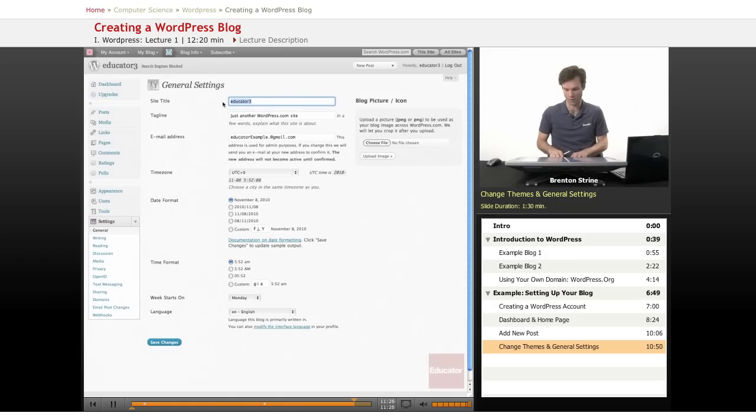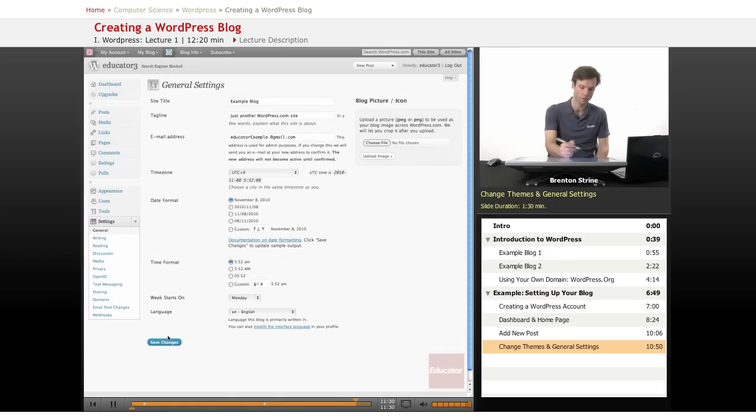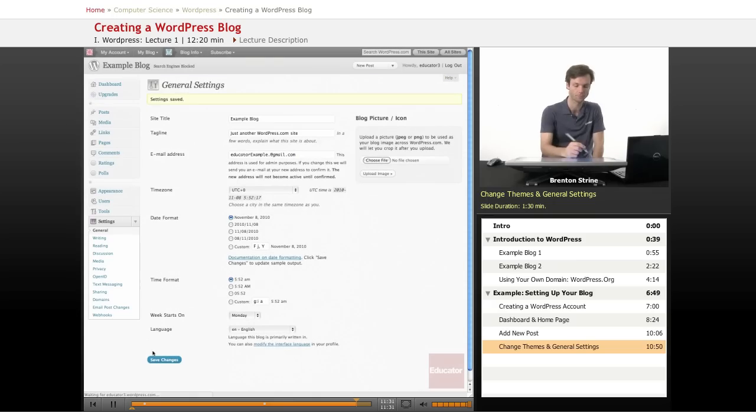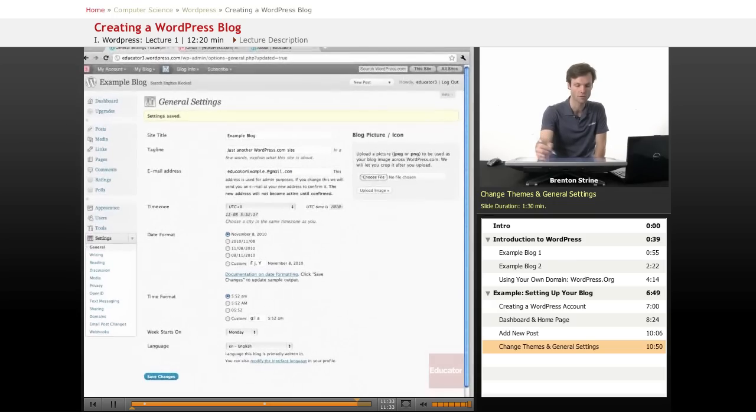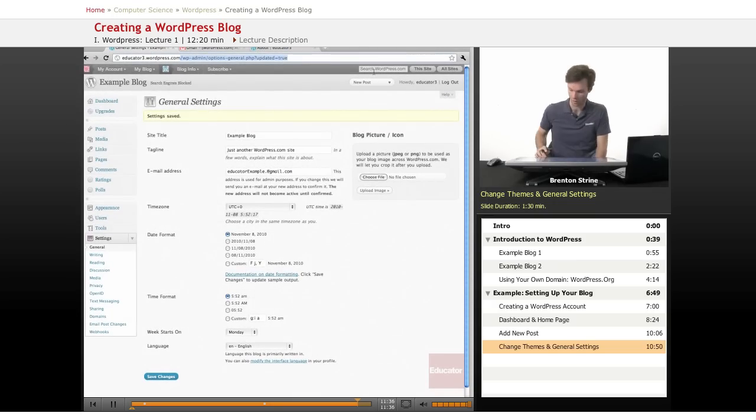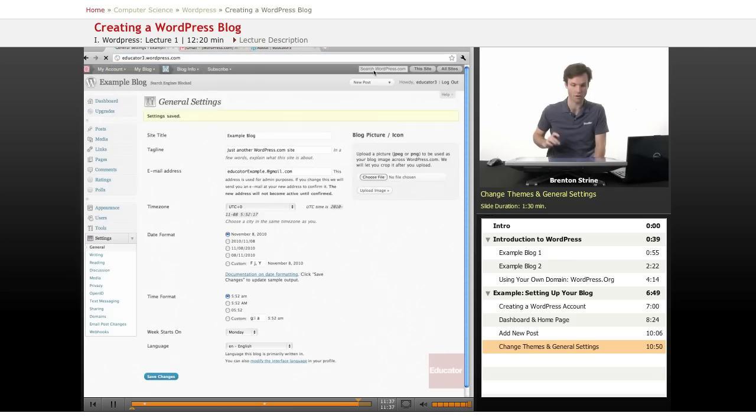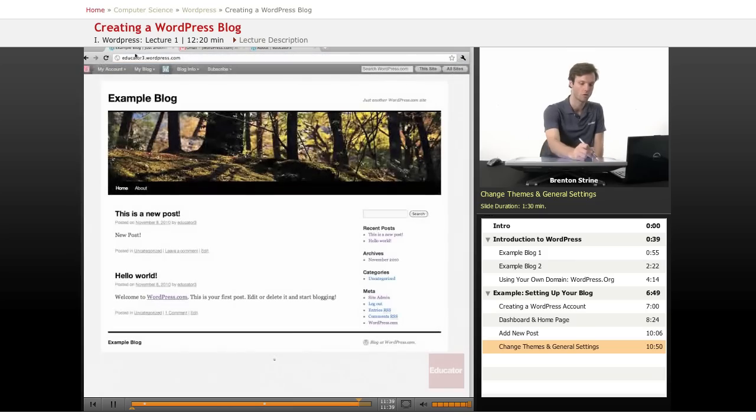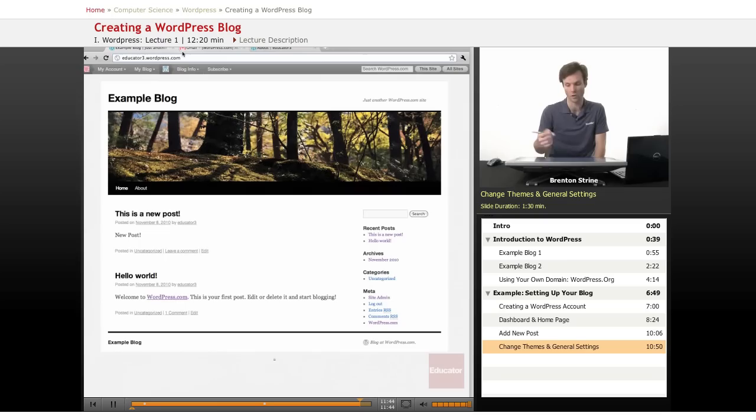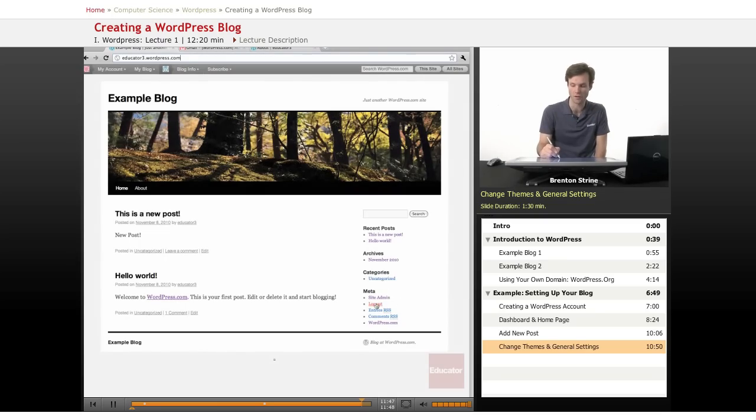I want it to say something like example blog, save changes. Now, because this is educator on the wordpress.com domain, you can see that the URL to get to it is educator3.wordpress.com. If I want to log in, I can use these meta links that are there automatically. I'm already logged in.